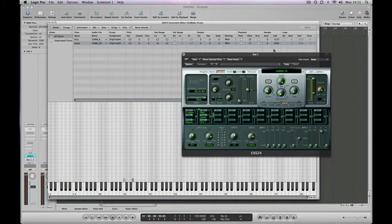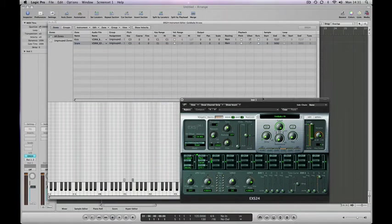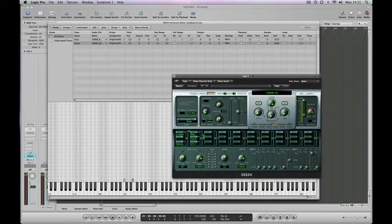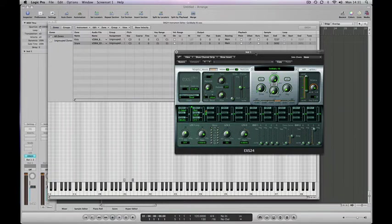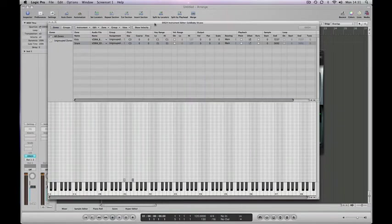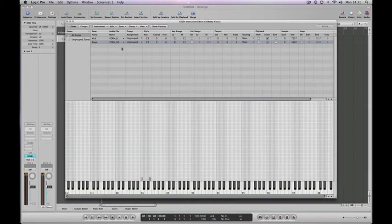This is part two about how to build an EXS 24 kit tutorial. The next thing we're going to do is load up some hi-hat samples. Same process as last time, bring the edit window to the front.